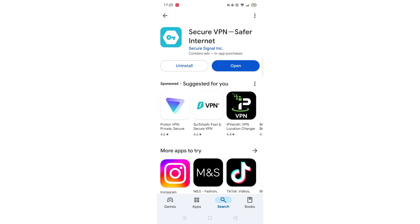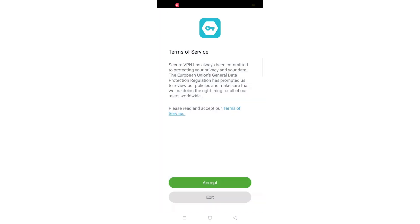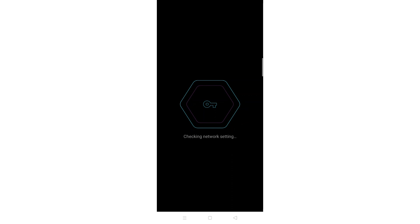Once downloaded, the app will then be installed on your phone. An app icon will also be downloaded to your home screen for quick access. When the installation is complete, the Open button will be highlighted in blue.